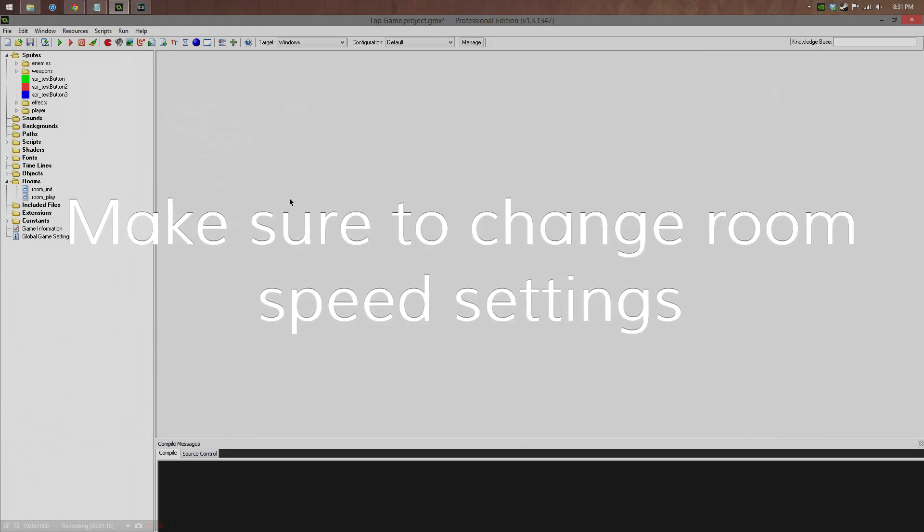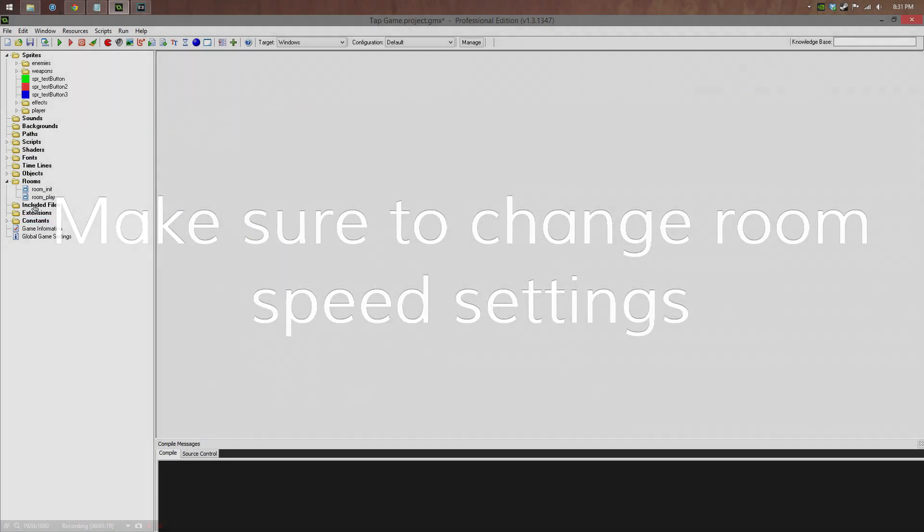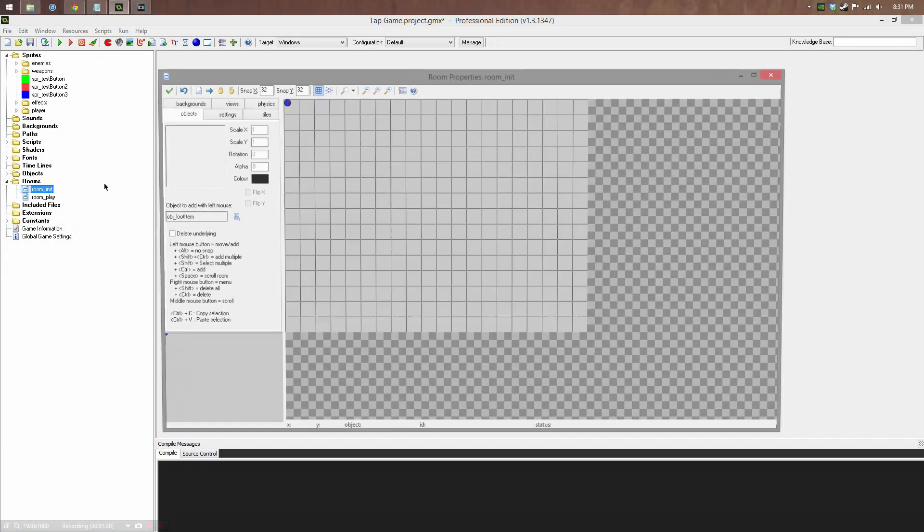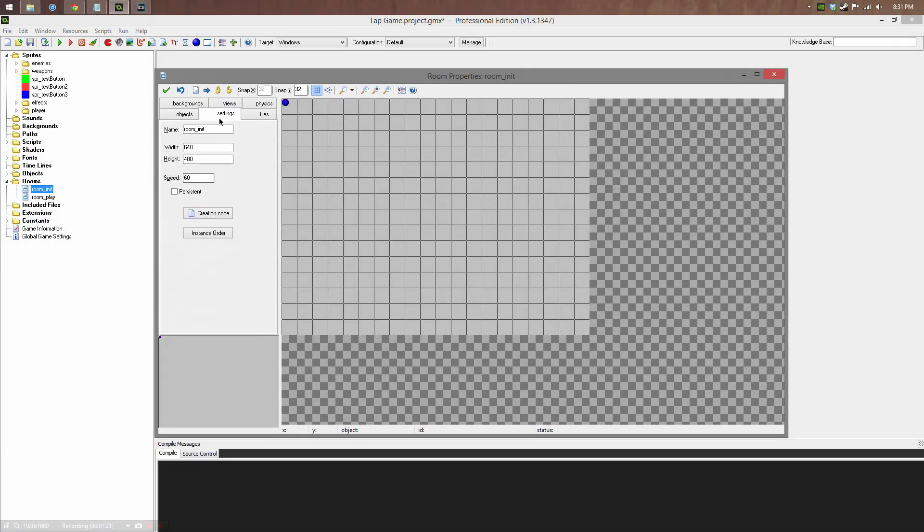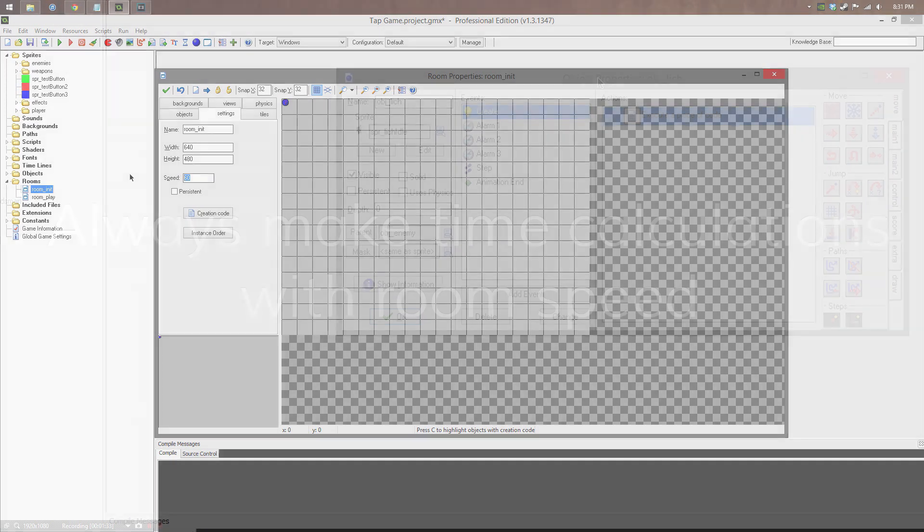Be aware of your room speed. Room speed can be found in the settings of any room object or window and it basically determines what frames per second your game runs at. Generally, you want to keep this at 60. 60 is basically the accepted standard for games.